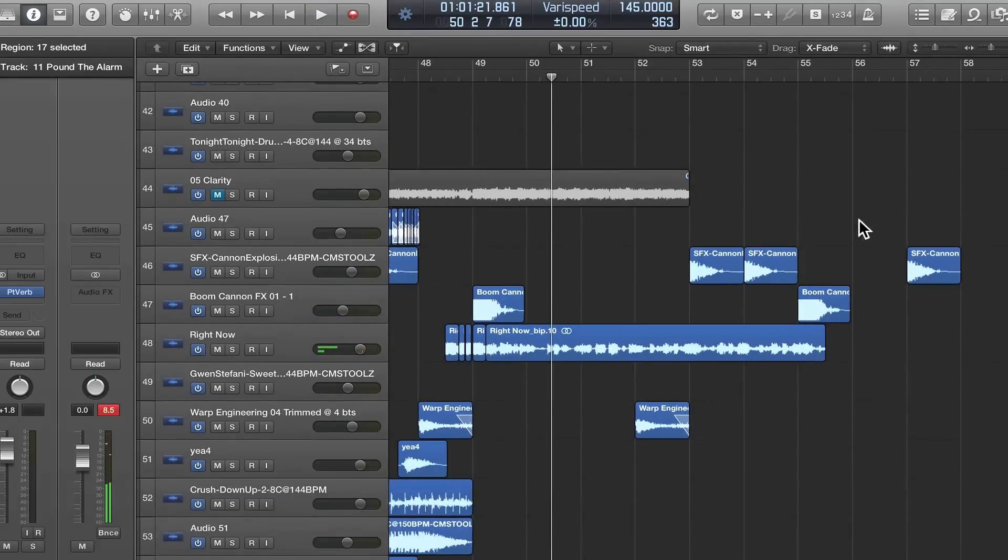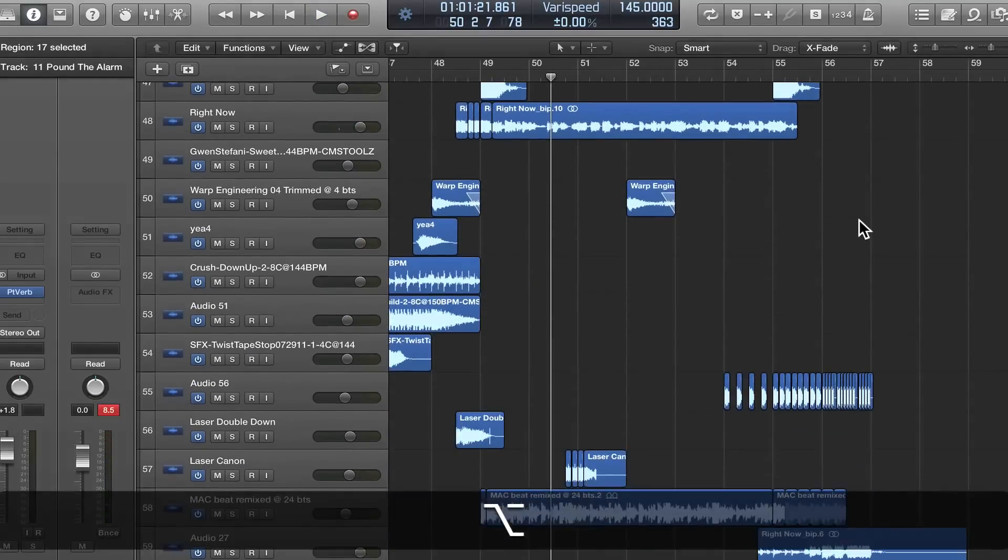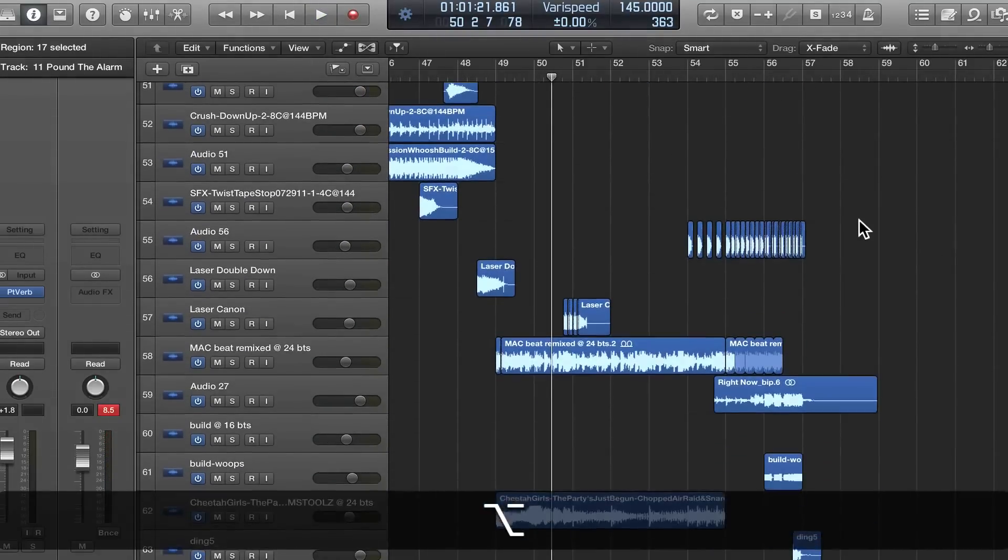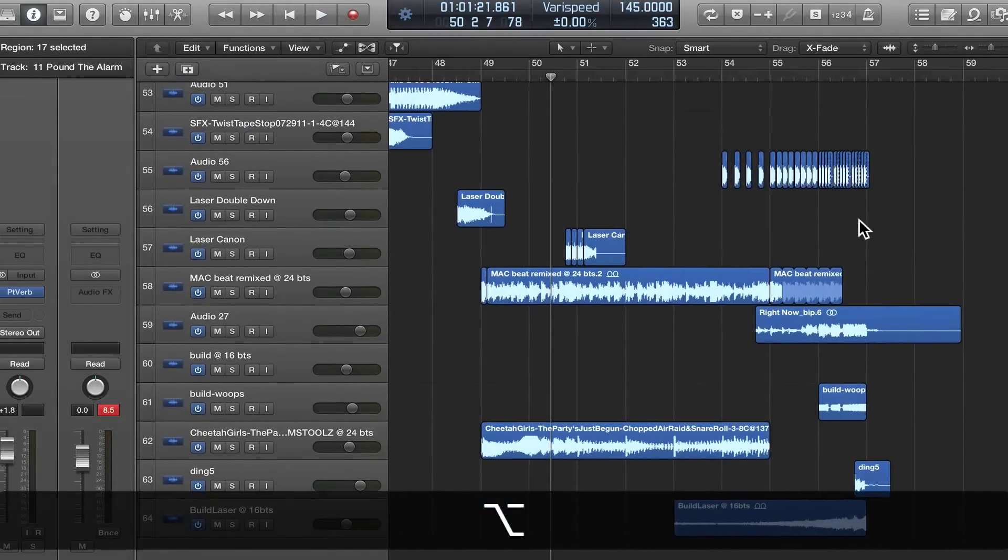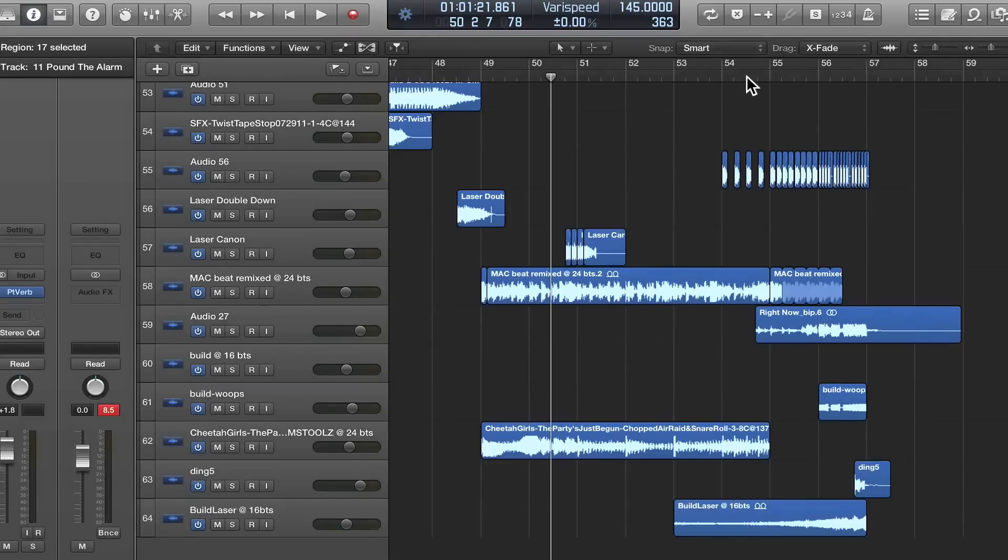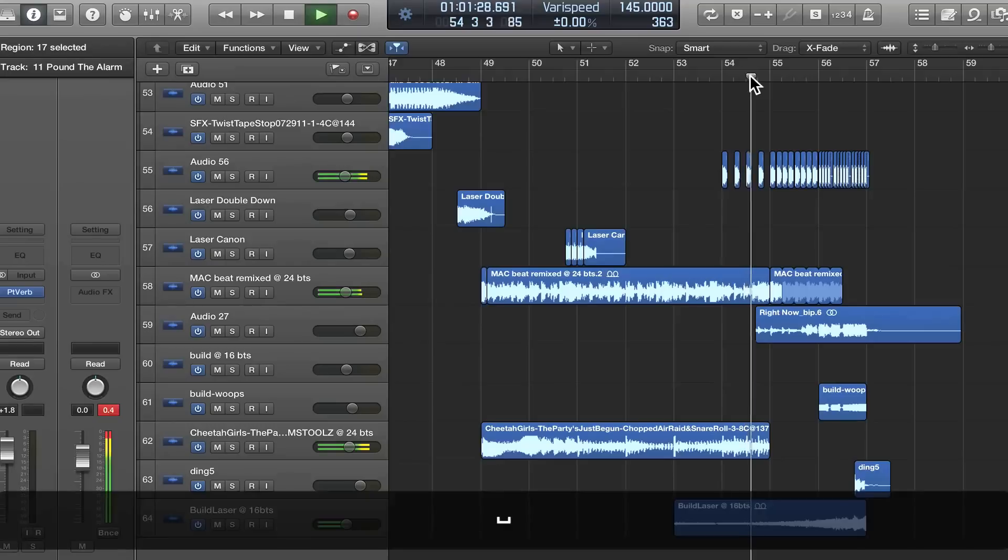Nothing super fancy, but it sounds good. It's the songs that the client wanted mixed in a way that I think will work well for him.